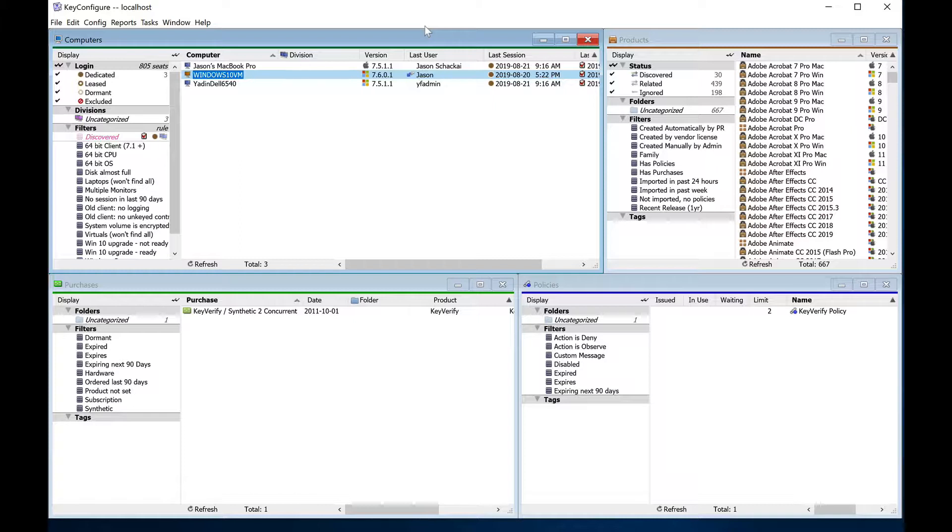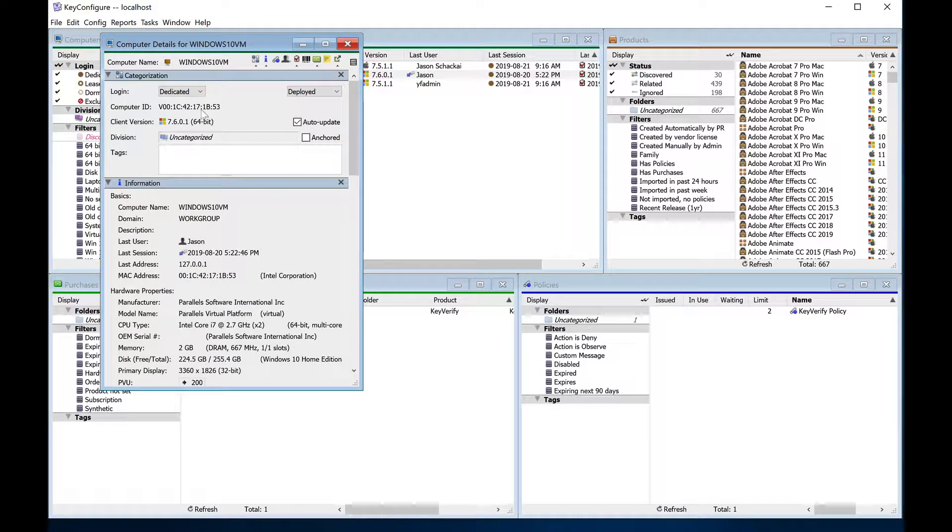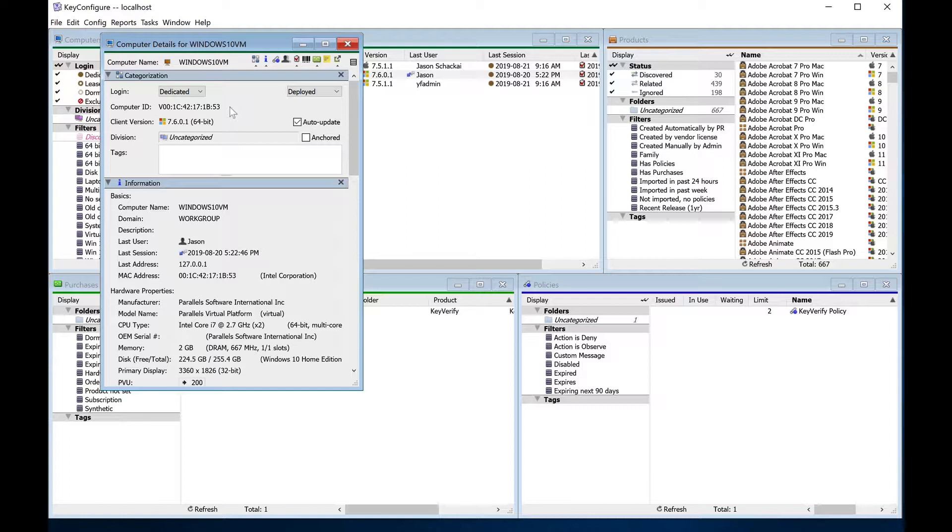The very first thing you should consider when setting up your Keyserver is how to identify standard computer records. The default is to identify based on MAC address, which means that a single record will follow a physical computer even as the name and location changes throughout the lifecycle of the machine.